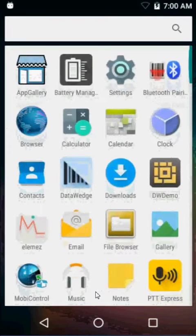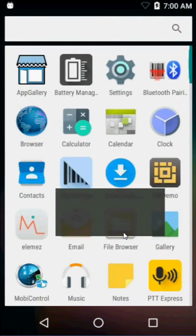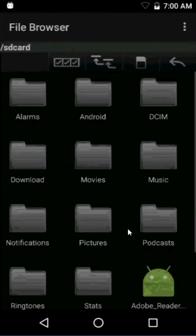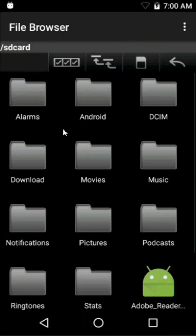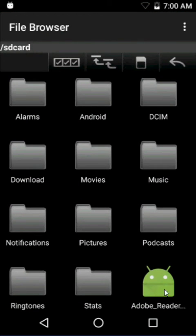Now I can go on the device, file browser, and within the file structure, I see here Adobe Reader.